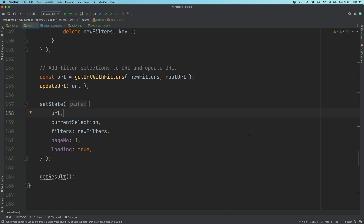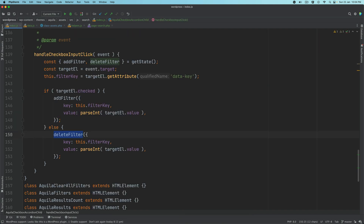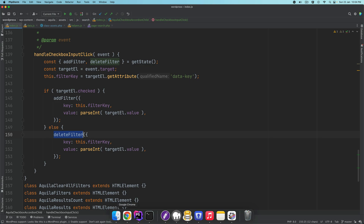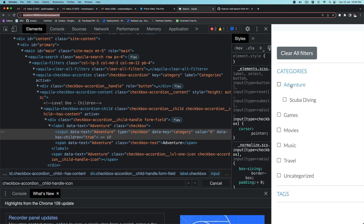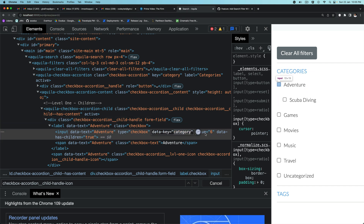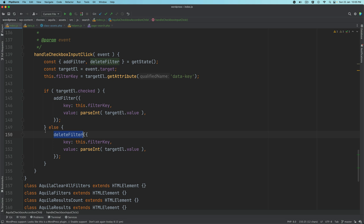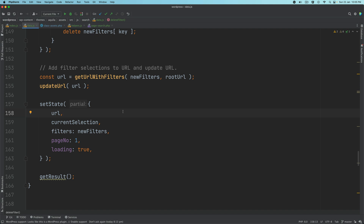Hello and welcome everyone to another episode of advanced WordPress theme development. In the previous video we wrote two functions: add_filter and delete_filter. We added an event so that anytime the user clicks on a term checkbox, add_filter will be called. The taxonomy name and the ID of that term will be added into the state store, and when they uncheck it, it will be removed from the state using delete_filter. When either of these functions are called we also want to fetch results by calling the REST API endpoint, so we'll be creating a get_result function for that.